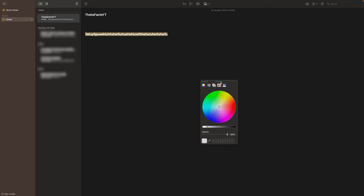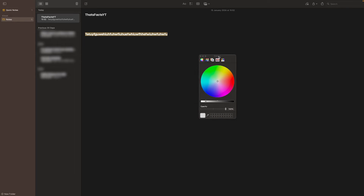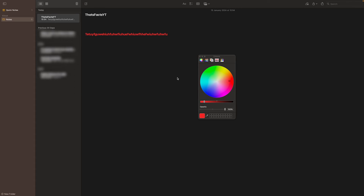Under 'Refine Font', you'll find 'Show Colors' — click on that, and this color palette will pop up. From here, you can change the color to whatever you want. For example, if I want red, I can just make it red like this.